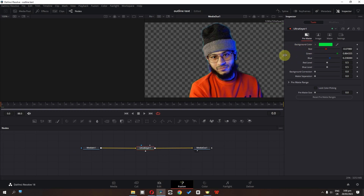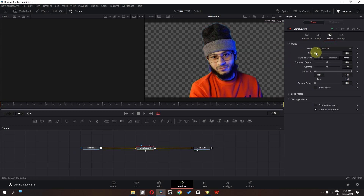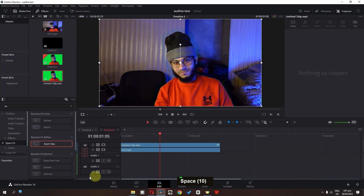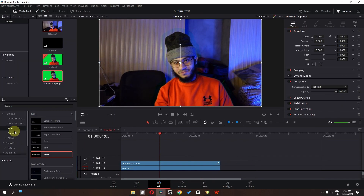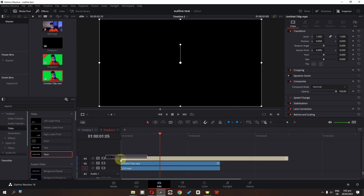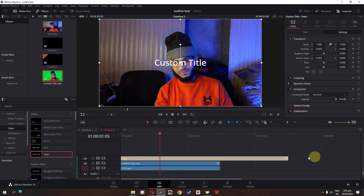Let's press Shift and drag the Ultra Key in between the two nodes. Click and drag to connect it, then select it and go to the matte settings to refine the subject. I think we are good. Now the final step is to go to Titles, select Text+, and drag it on top of all the tracks.